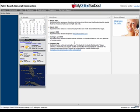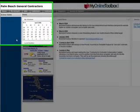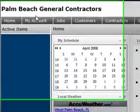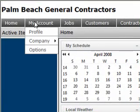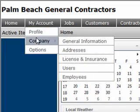Welcome to the My Online Toolbox tutorial on setting up your users. Start by selecting My Account from your main menu, then select Company.